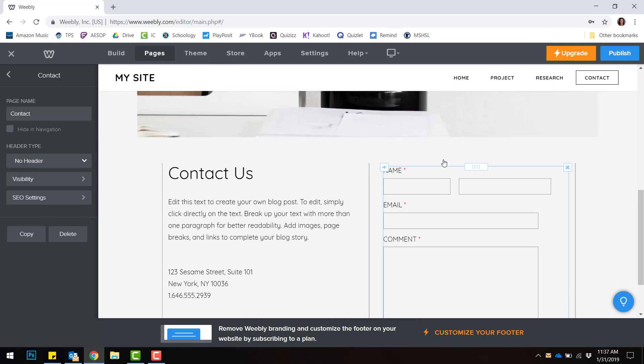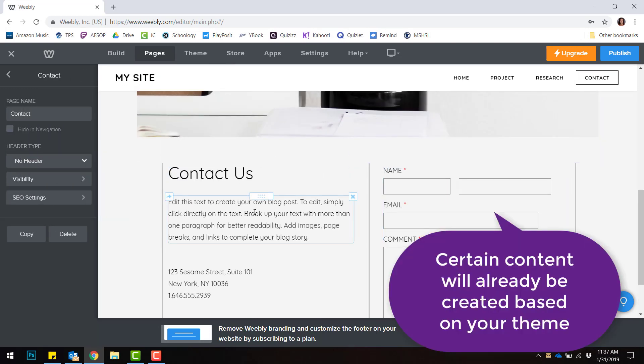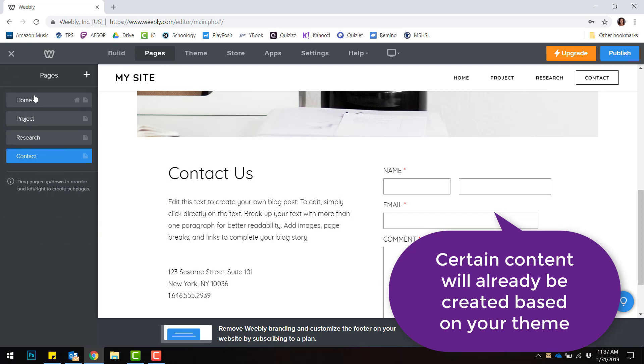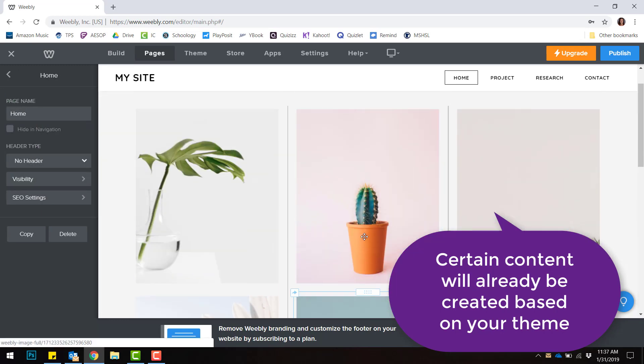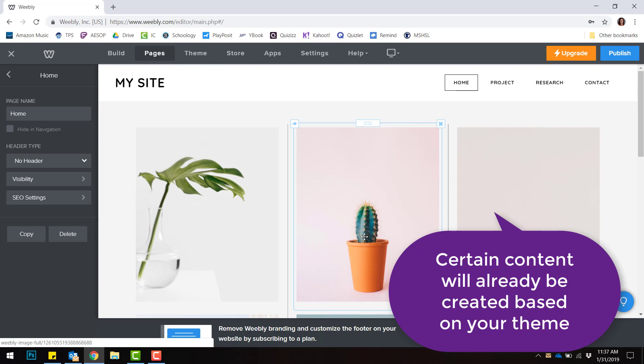Based on your theme, certain pages will already be pre-populated with different content. That content can be deleted or kept based on whatever you want.